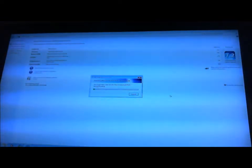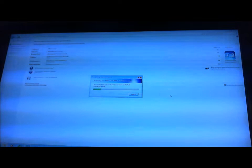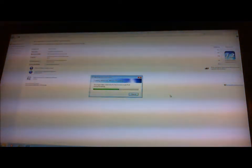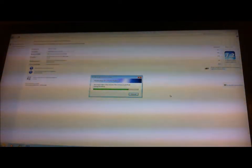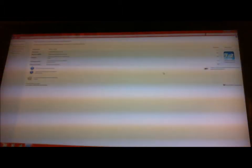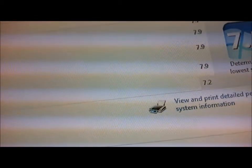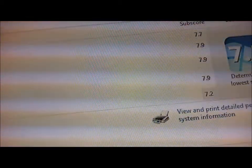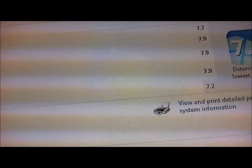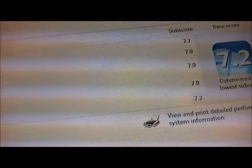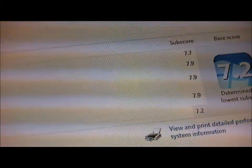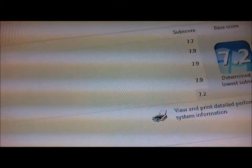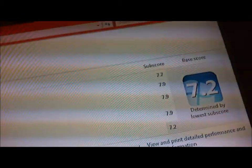There we go, I see a significant change in my scores right now. I'll bring it closer. Instead of 7.5, I got 7.7 on my CPU, I got 7.9 on the RAM, graphics is still at 7.9, and my hard drive is still at 7.2. So this is an overclock at 4 GHz.